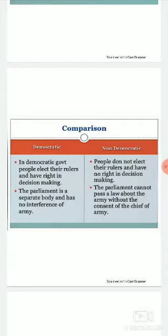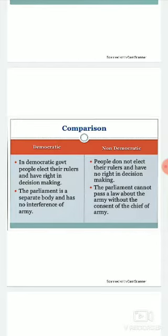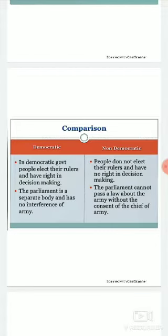In democratic government, people elect their rulers and have a right in decision making. In democracy, people have the right to elect the government as well as to participate in decision making when required. But in non-democracy, people don't elect their rulers and have no right in decision making.